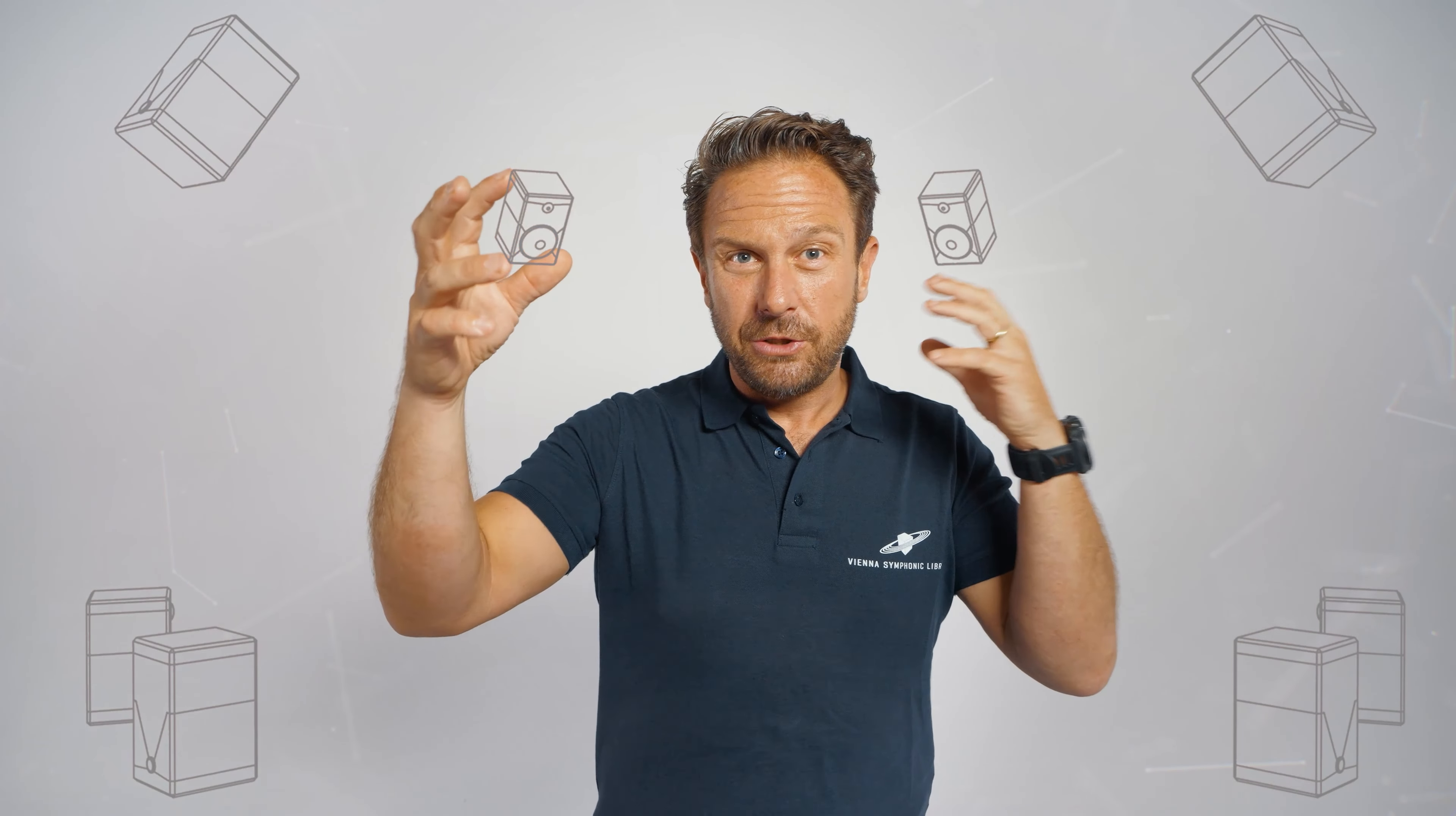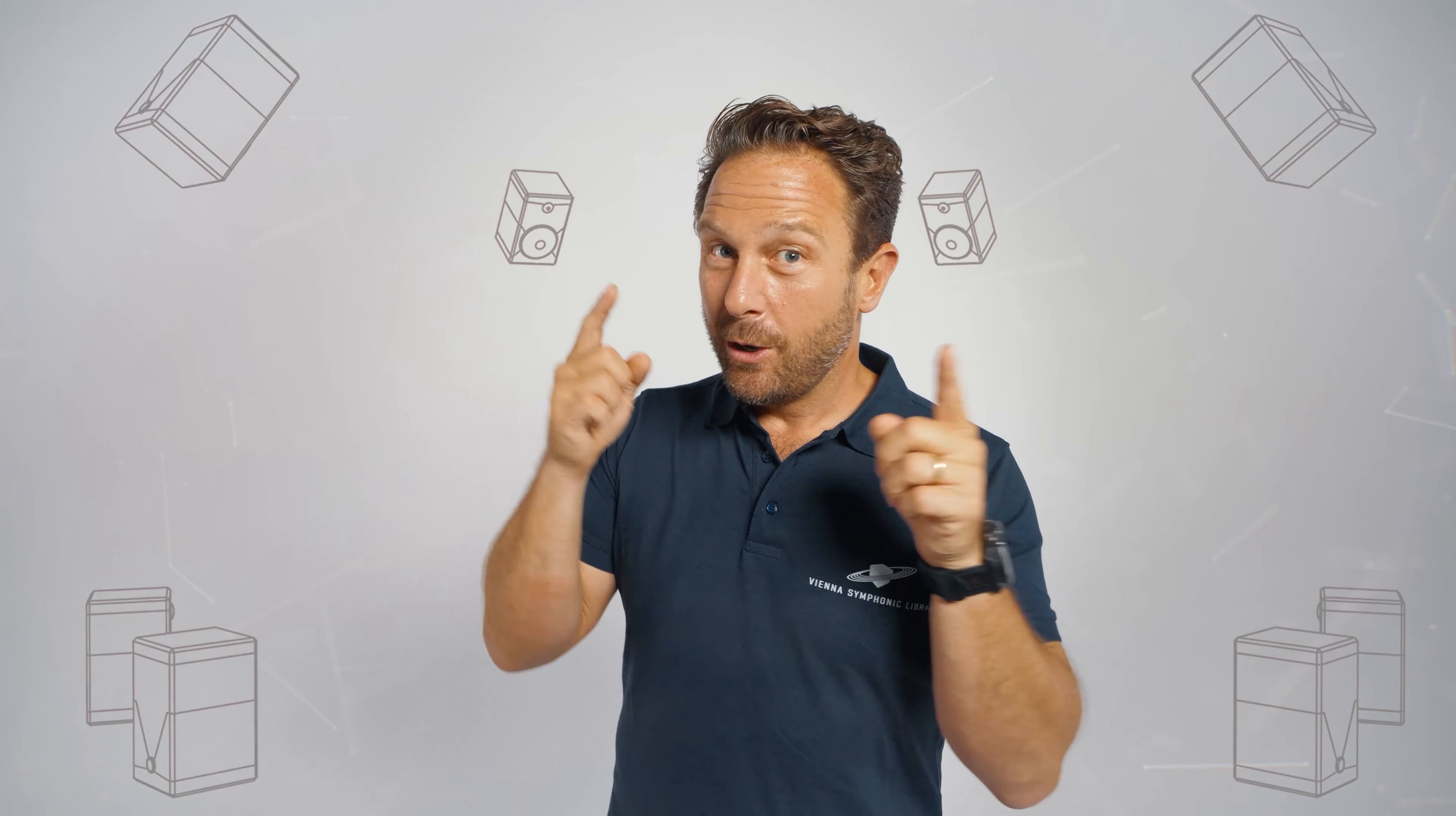Welcome back to this series of tutorials that will inspire you to explore the new possibilities you get with MIR Pro 3D in the world of immersive surround sound.